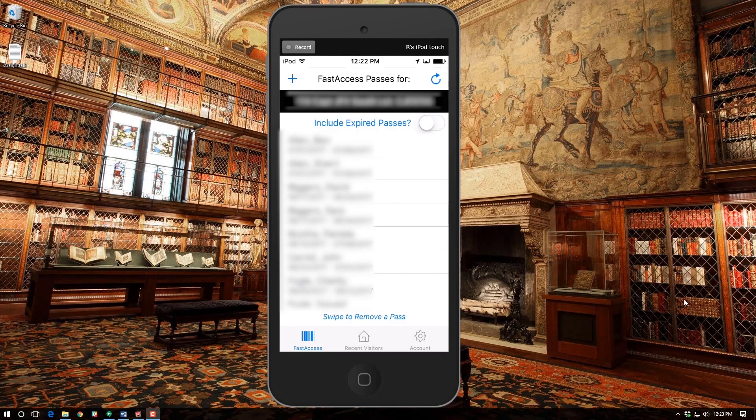As you can see, it's a simple process to use the Gate Access app on an iOS device to send a Fast Access Pass. You can create a client and send immediately, or if you've already created the client you can send it later. I hope this tutorial has been informative — on behalf of the Frip Island Property Owners Association, have a great day.